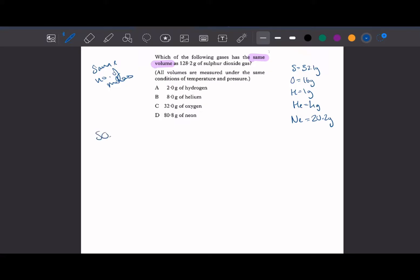In this case, we want the same number of moles as this 128.2 grams of sulphur dioxide. So if we work out the moles of sulphur dioxide — its formula is SO₂ — we use N = M ÷ GFM, since we've been given a mass. That would be 128.2 divided by the GFM of one sulphur and two oxygens, which is 64.1, giving us two moles.